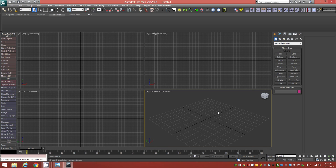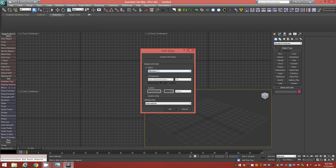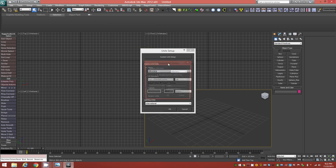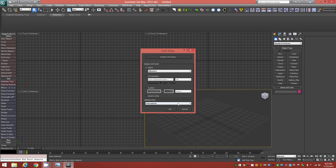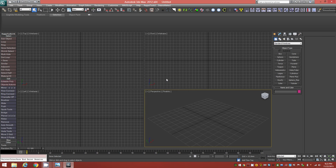I'm going to use millimeters. Go up to Customize and Unit Setup. Mine is already set to Metric as the display unit scale with millimeters chosen. That's fine for display units, but to ensure you're modeling to real-world scale, you'll also need to open System Unit Setup and ensure the system unit scale is also set to millimeters — so one unit equals one millimeter. Hit OK. Now the system is set up for real-world scale modeling in millimeters.